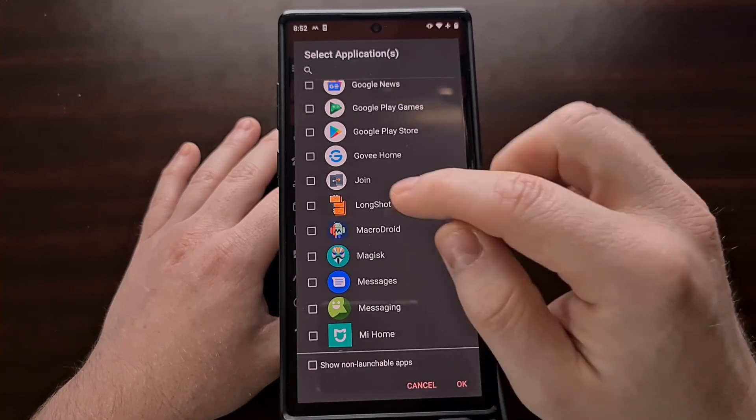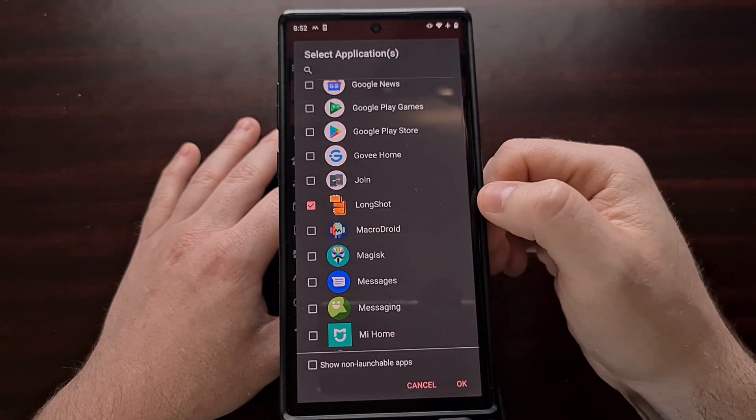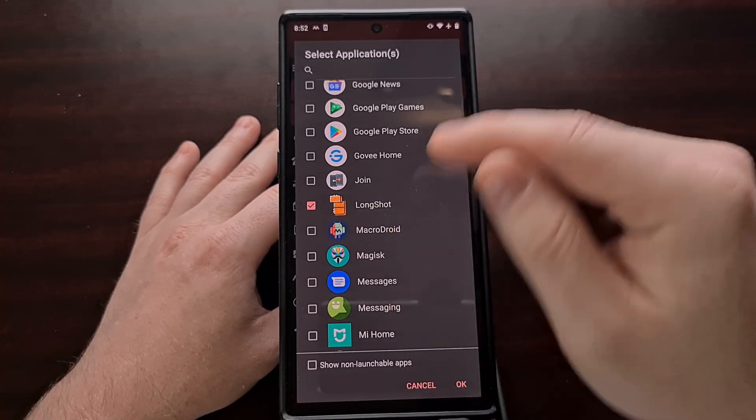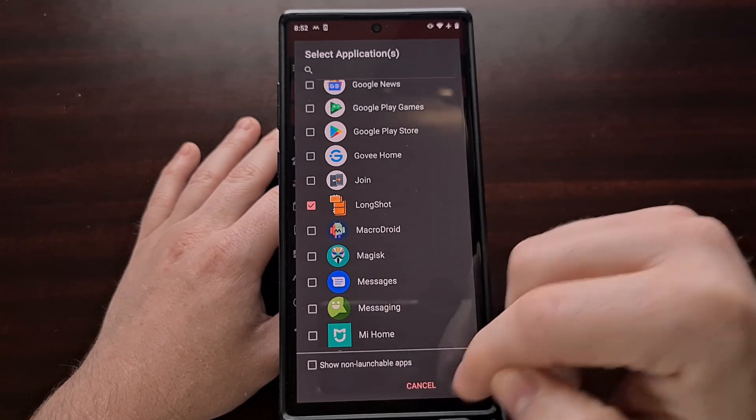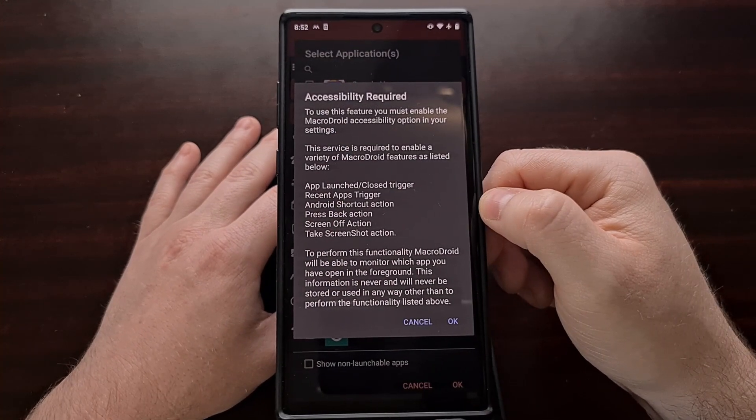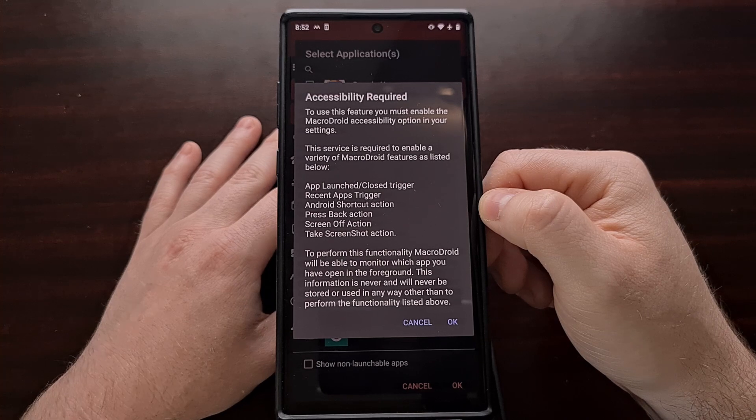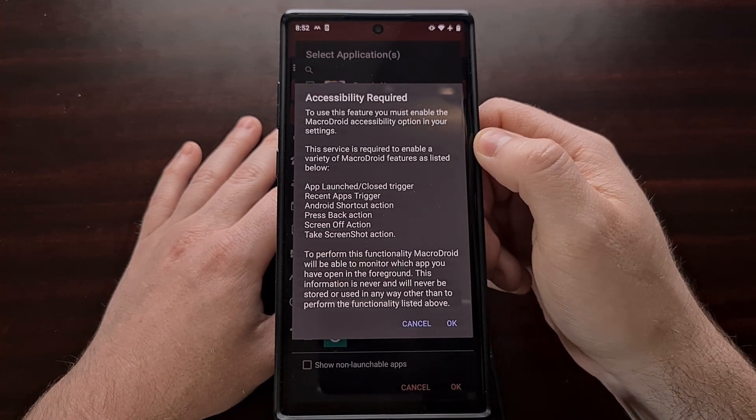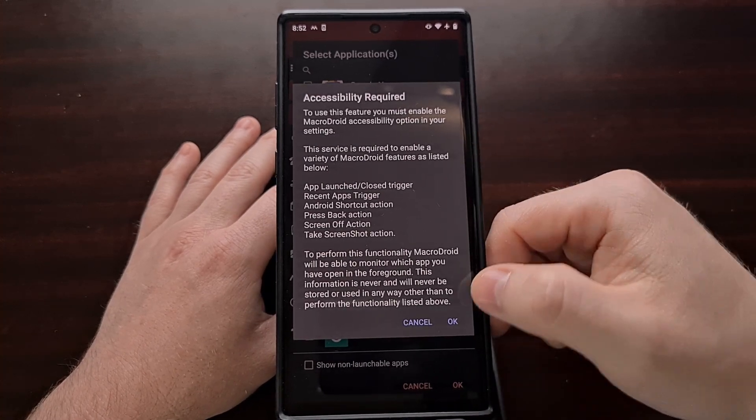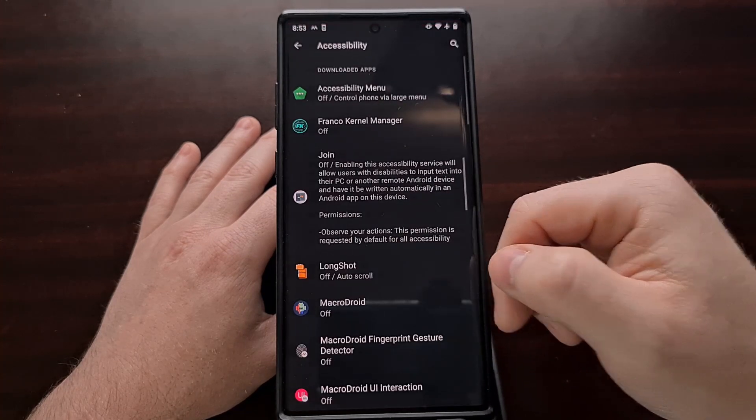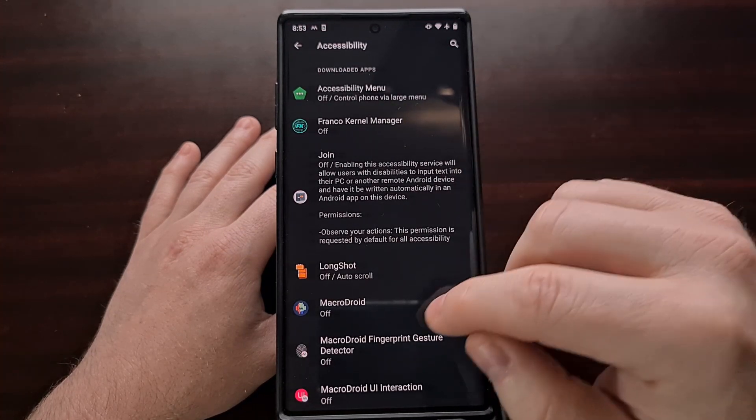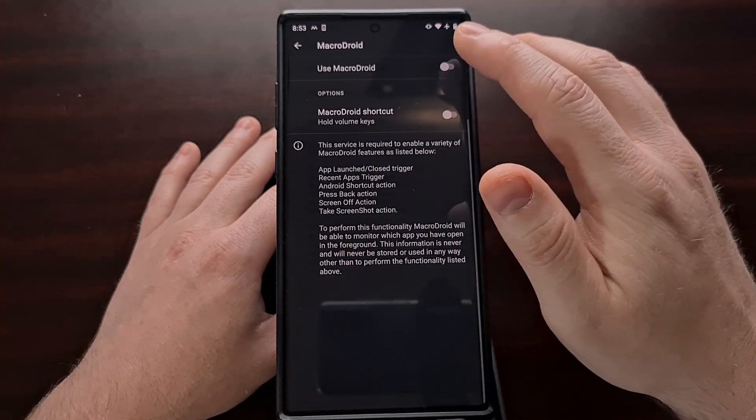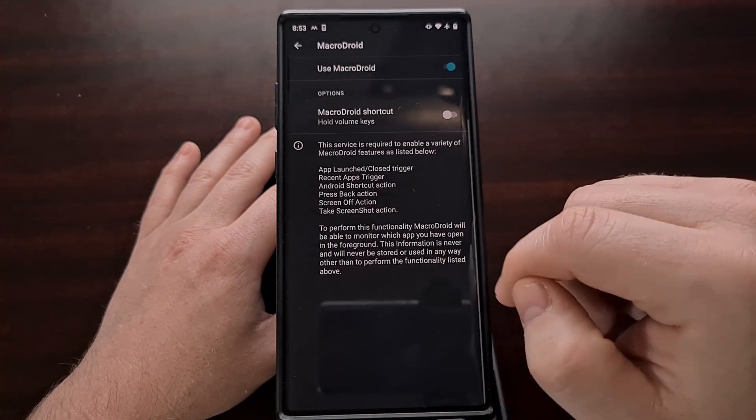And remember I'm going to be doing this demonstration with an application called Longshot, but you would just pick the application or game from this list that you would want this to be set to. And it's going to be telling you that accessibility is required here, so we're going to tap on OK. It's going to take us to the accessibility page where we are going to find the MacroDroid application and enable that.